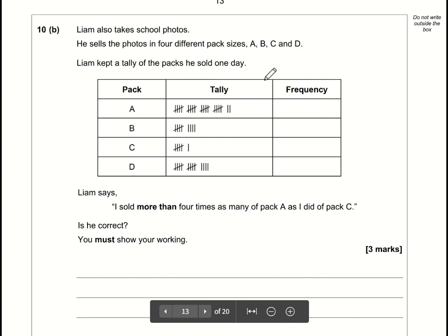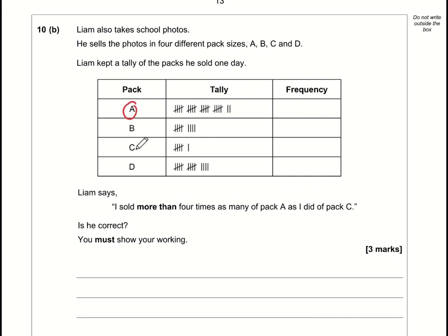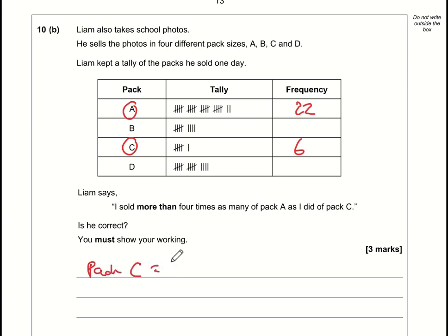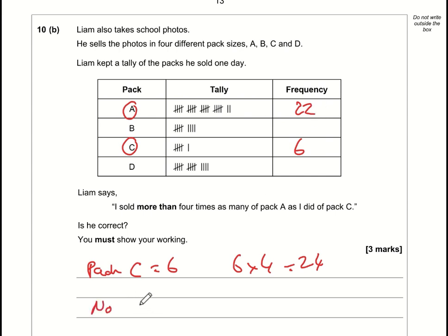Part b: comparing Pack A (22 sold) and Pack C (6 sold). Liam claims he sold more than four times as many of Pack A as Pack C. Four times Pack C: 6 × 4 = 24. Is 22 greater than 24? No. So Liam is wrong — 22 is less than 24.